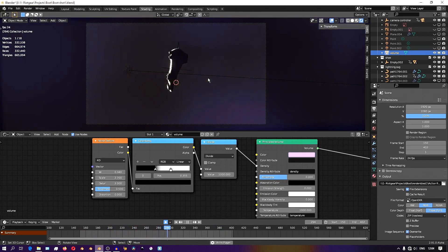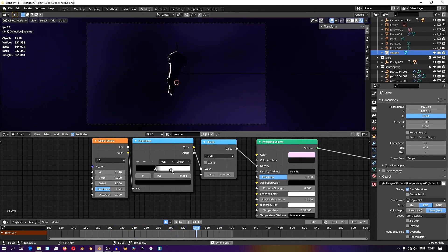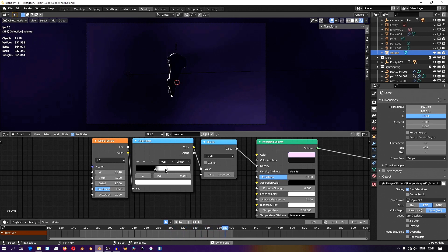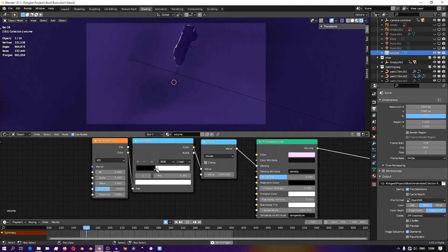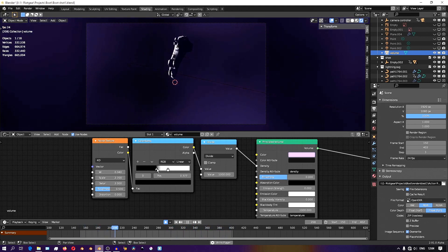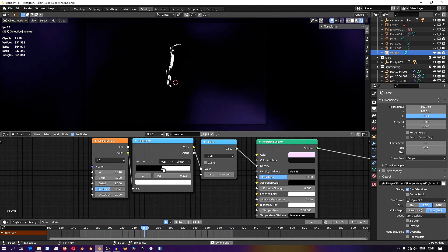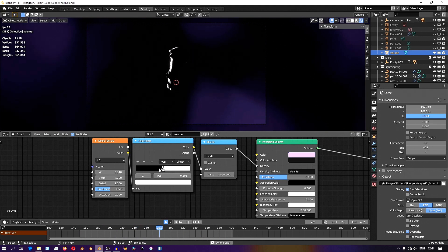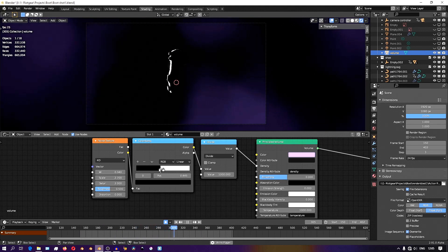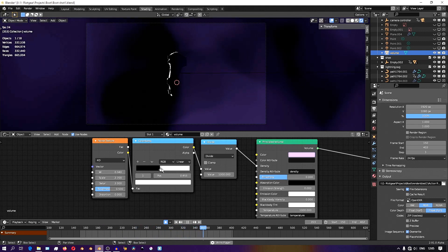I'm then adding a color ramp. You can use this color ramp to crush the contrast and make it more or less extreme, making the variation of the volume inside the cube more or less extreme.